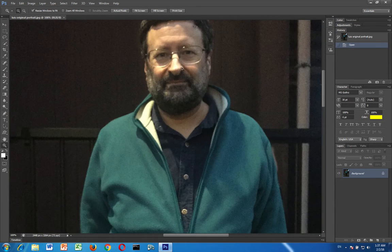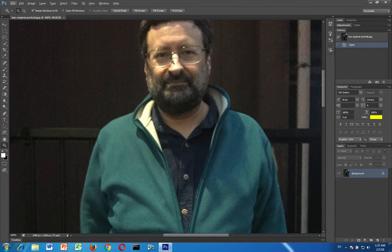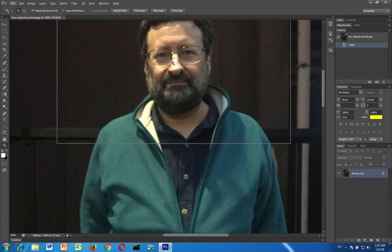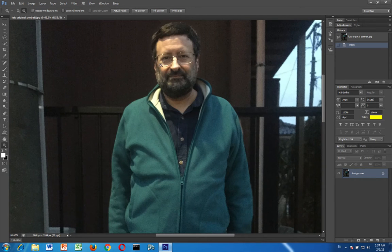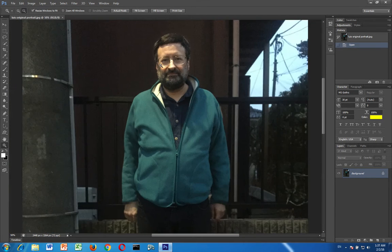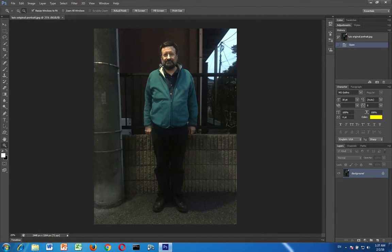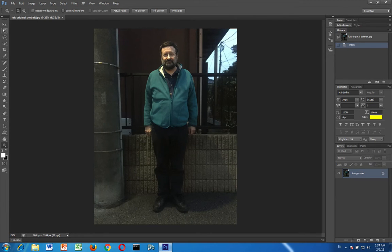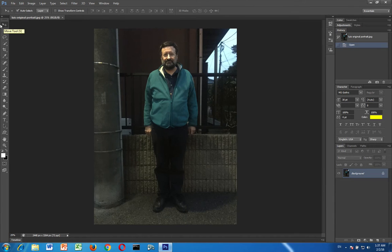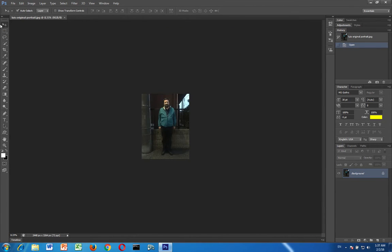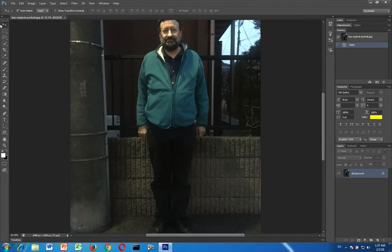The alt key and the alt key should make a minus sign in the magnifying glass and that should help you zoom out. Alternately you can use the keyboard, you can say control minus to zoom out or control plus to zoom in.